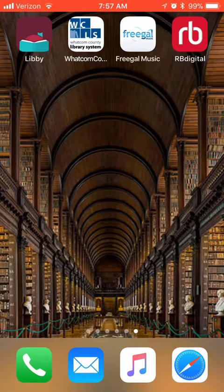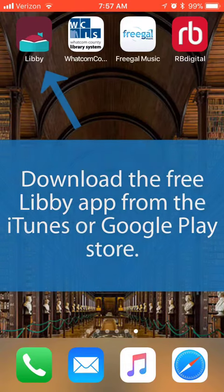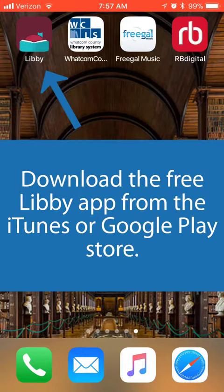First, you'll want to download the free Libby app. This is the new app provided from the Whatcom County Library System that allows you to download, store, and read ebooks and audiobooks.